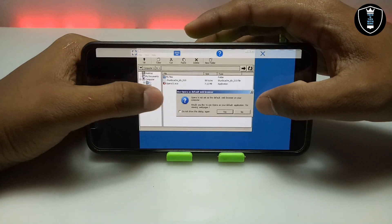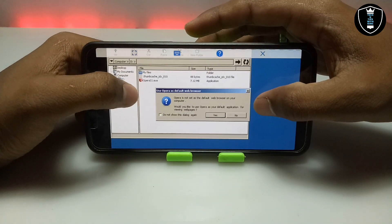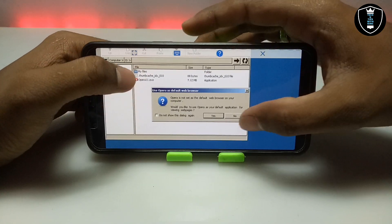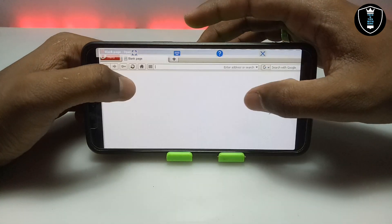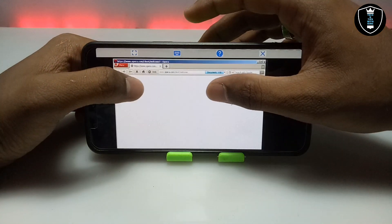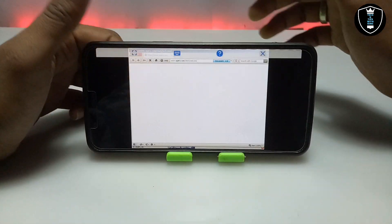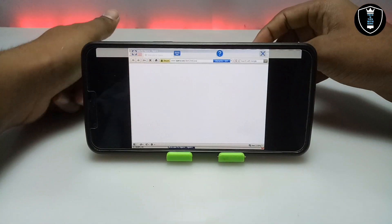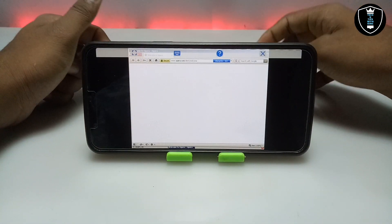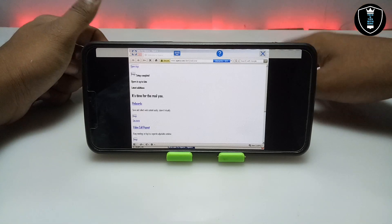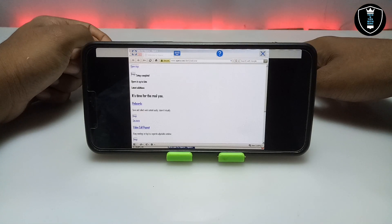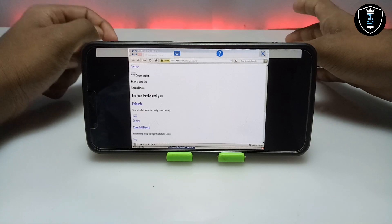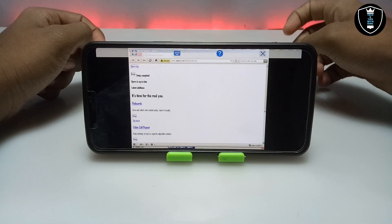It will ask me if Opera should be set as the default browser — I am going to click No. I am not going to set it as the default browser because there are a lot of upcoming videos where I am going to show other browsers as well.